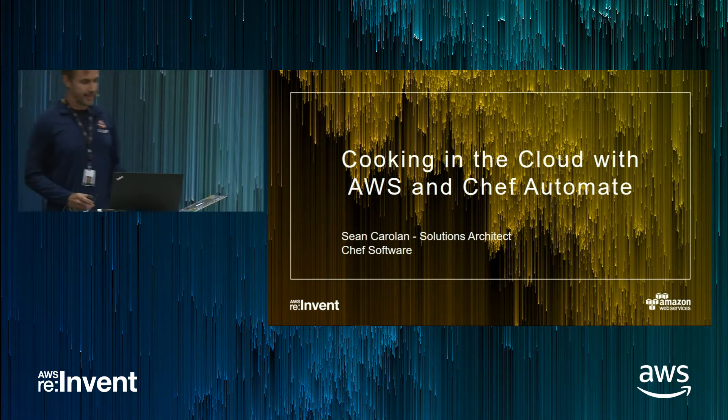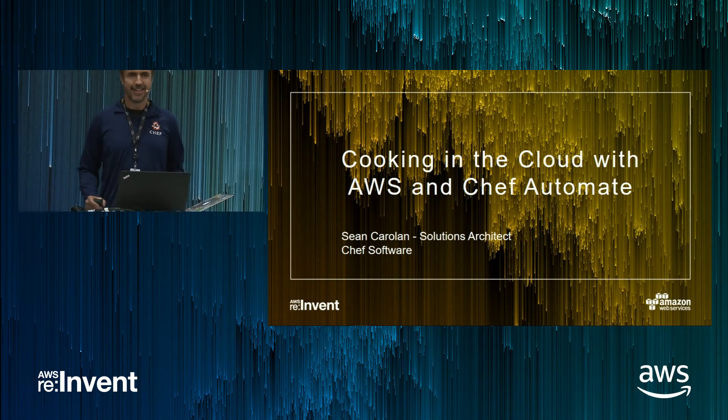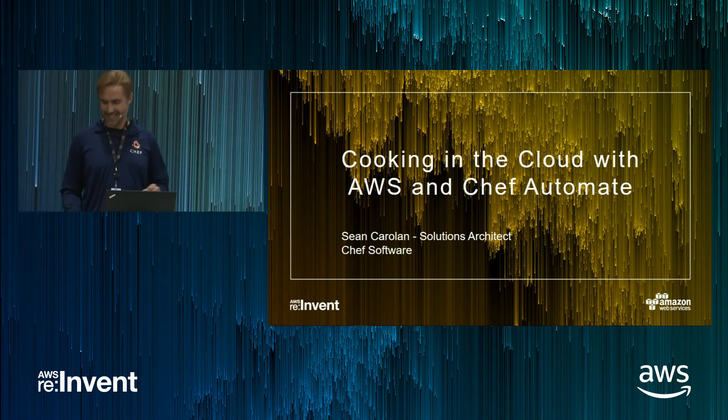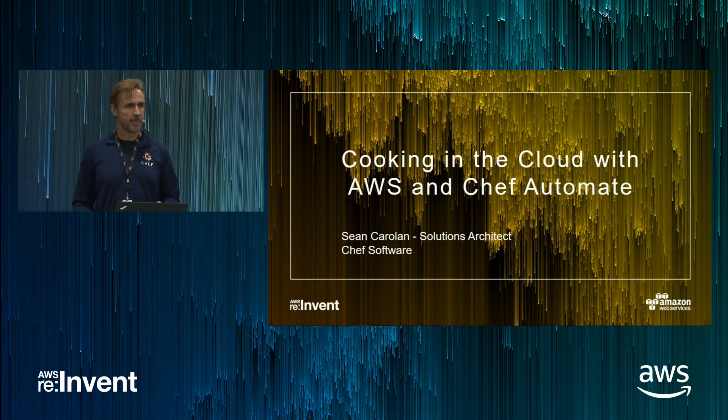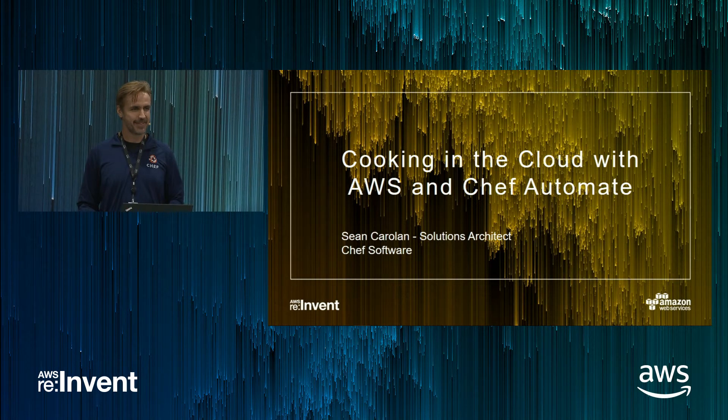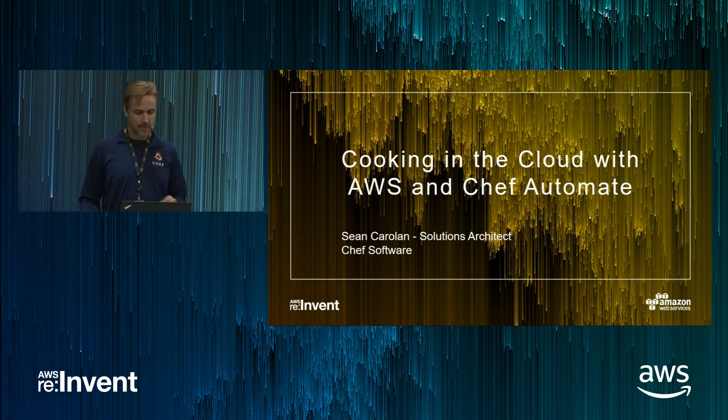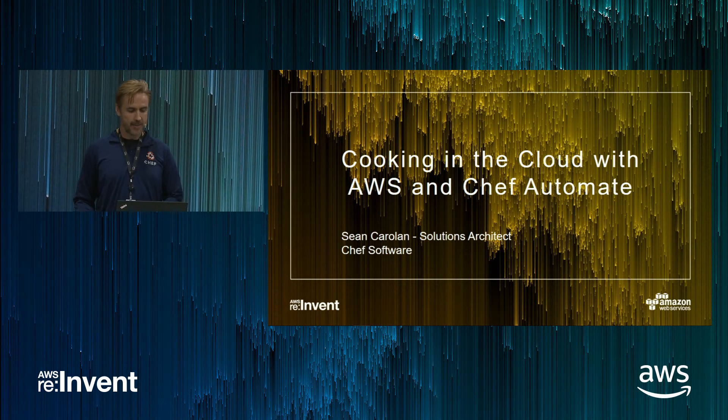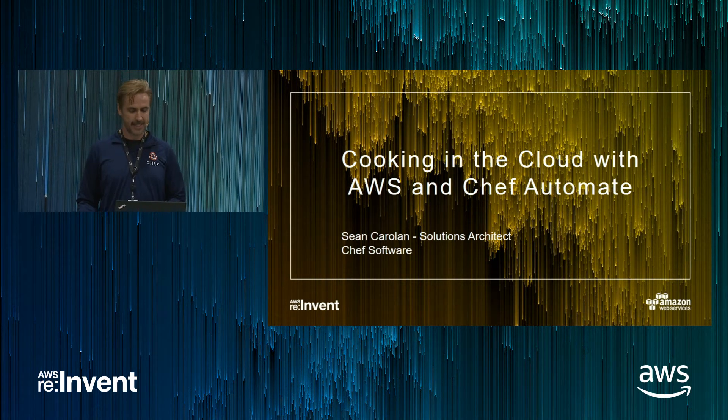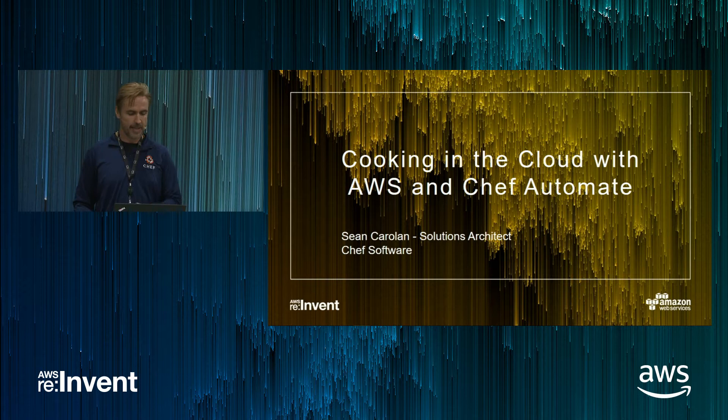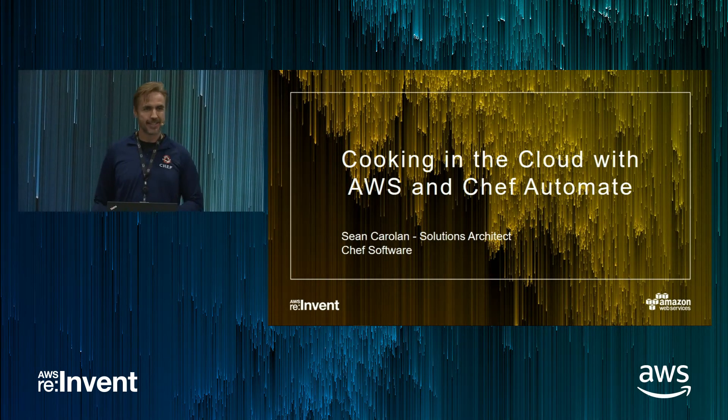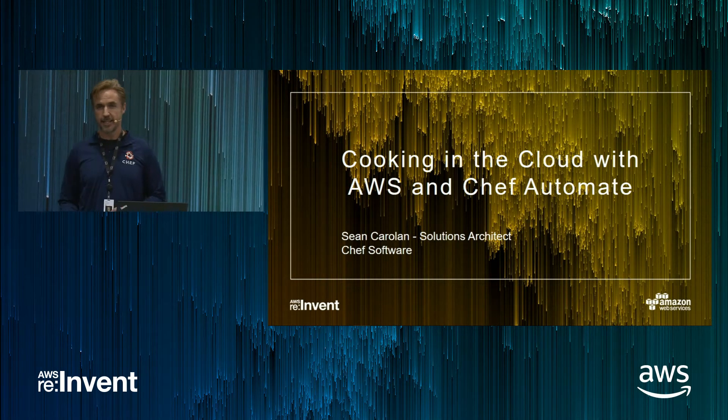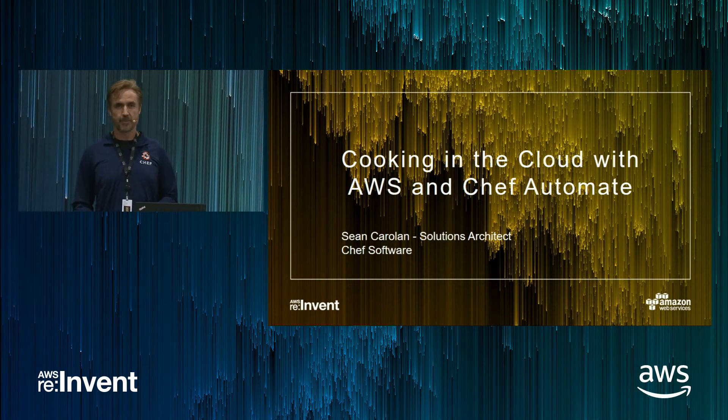Please give him a warm welcome. How's my sound? Can you hear me okay? Great. So welcome to Cooking in the Cloud with AWS and Chef Automate. My name is Sean Carrollin. I'm a solutions architect with Chef Software.